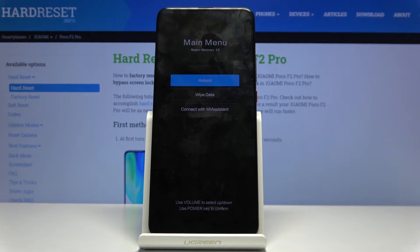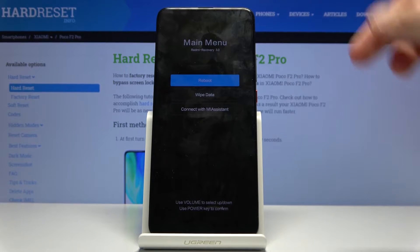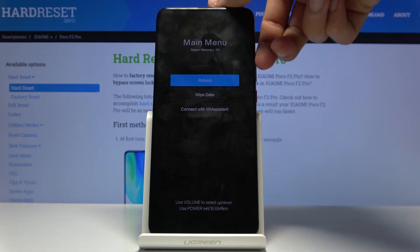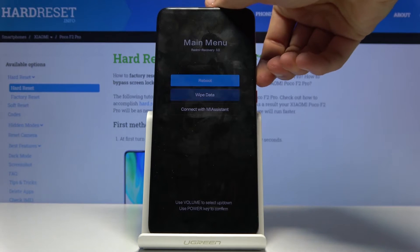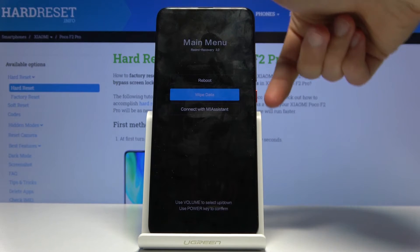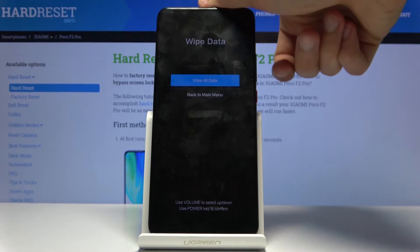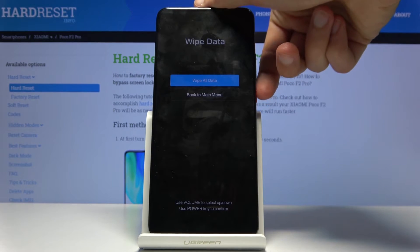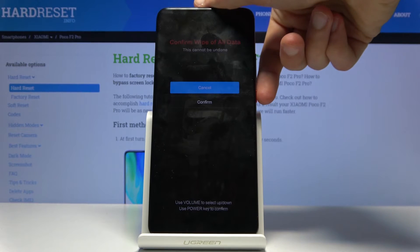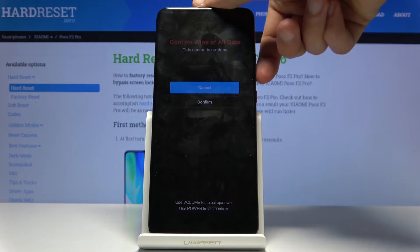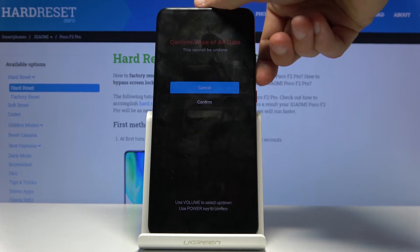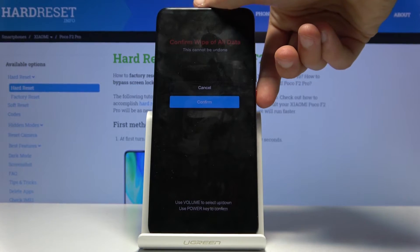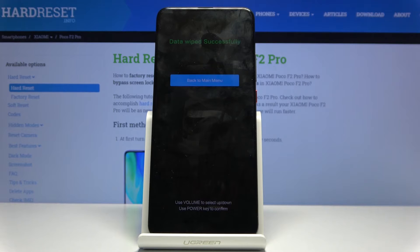From here, using the volume keys to navigate, you want to select 'Wipe Data' and then confirm with the power key, then select 'Wipe All Data' — just press power key once more — then volume down to confirm and power key to confirm that.